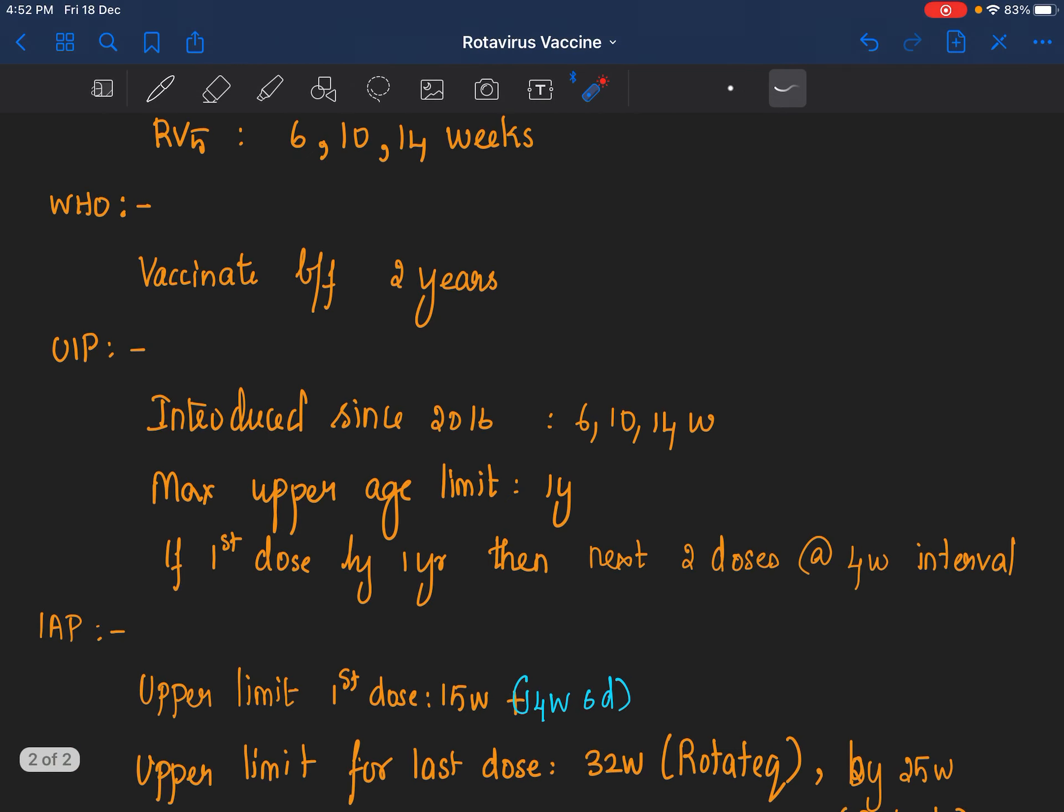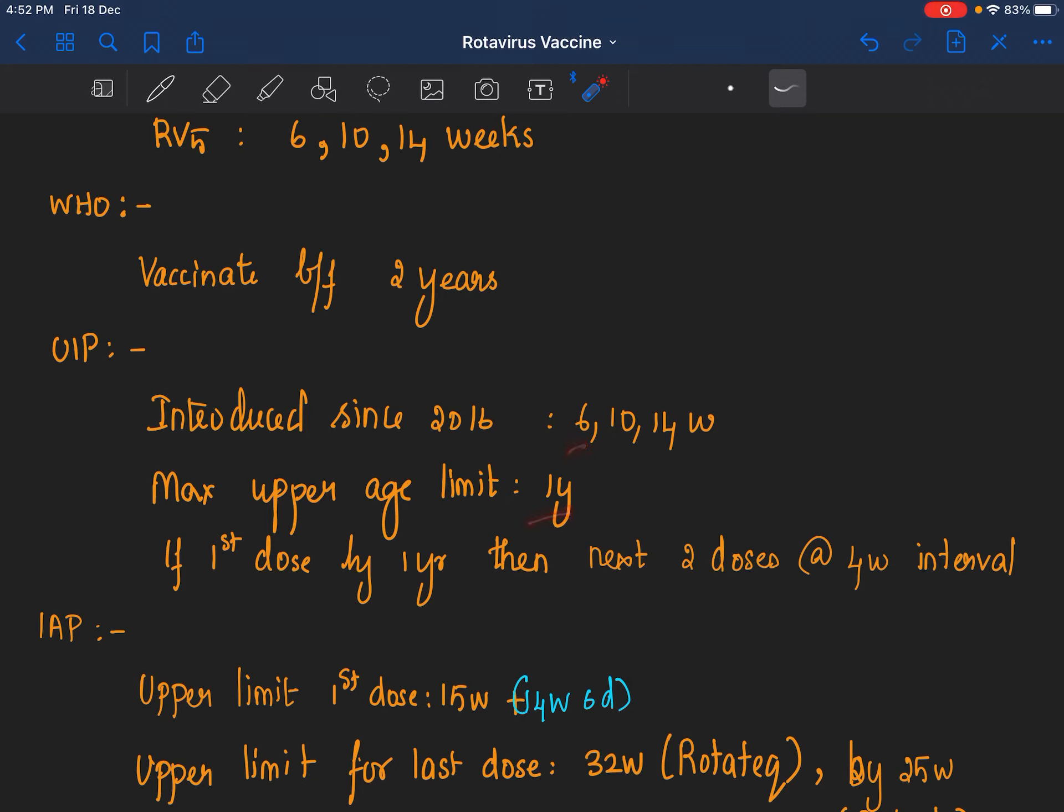The Universal Immunization Program: the rotaviral vaccine was introduced in 2016 into our universal immunization program and that is being given at 6, 10, and 14 weeks. The maximum upper age limit under universal immunization program is 1 year. If suppose the first dose was received before 1 year of age, then the next 2 doses can be given at 4 week intervals.